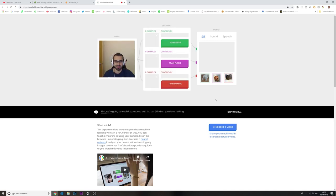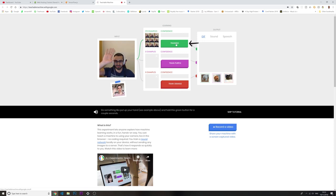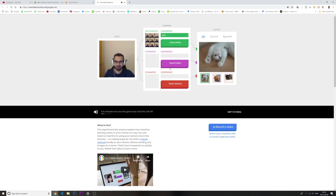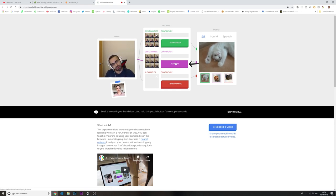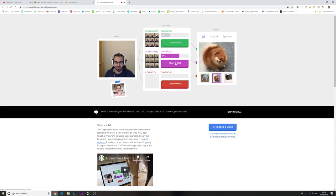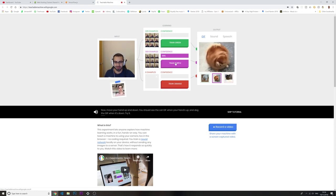So first we're going to teach it to respond with the cat GIF when you do something. Do something like put up your hand, kind of like this, and hold the green button for a couple seconds. You should now see the green bar and the cat GIF. But if you move around, you'll see they're always showing no matter what. That's because the machine is looking at your input and picking which class it looks most similar to. Since you've only trained the green class, it always picks that one. That's why you need to teach it a second class — sit there with your hand down and hold the purple button for a couple seconds.